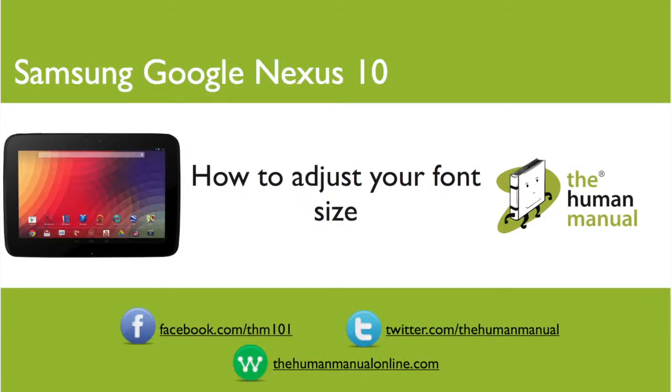Hi, my name is Andrew. I'm a technology expert at The Human Manual. In this tutorial, we'll show you how to change your font size on your Samsung Google Nexus 10.